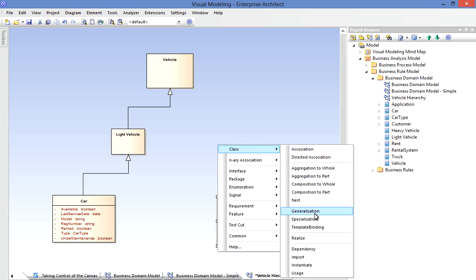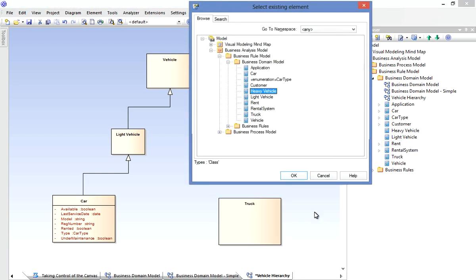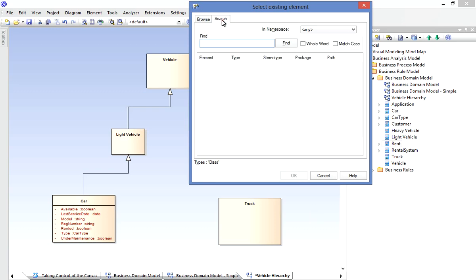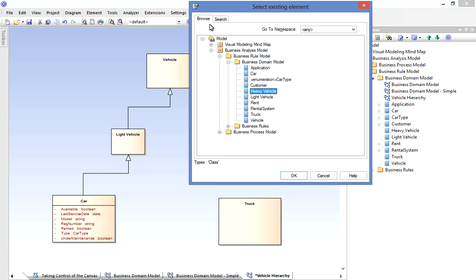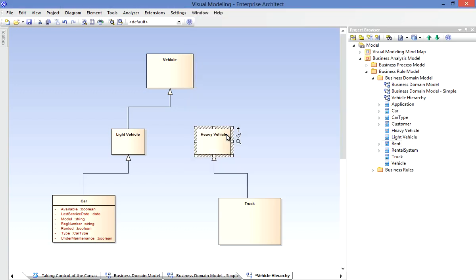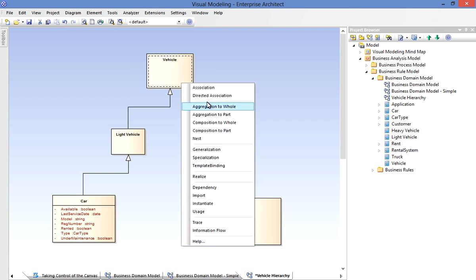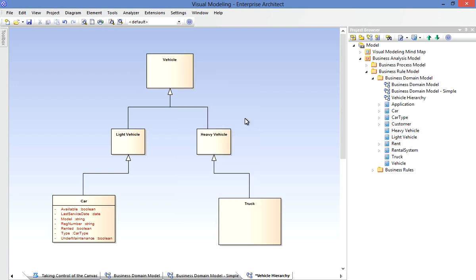When I want to select my target element, I can choose from one that exists somewhere else in the model. I do that by holding the Shift key. So I wanted a generalization, I hold Shift, and Enterprise Architect will prompt me to find the target element. I could make a search for it if I know part of its name, or just browse using the model tree presented. Now very quickly I've built up the Inheritance Hierarchy for my Vehicle Types.